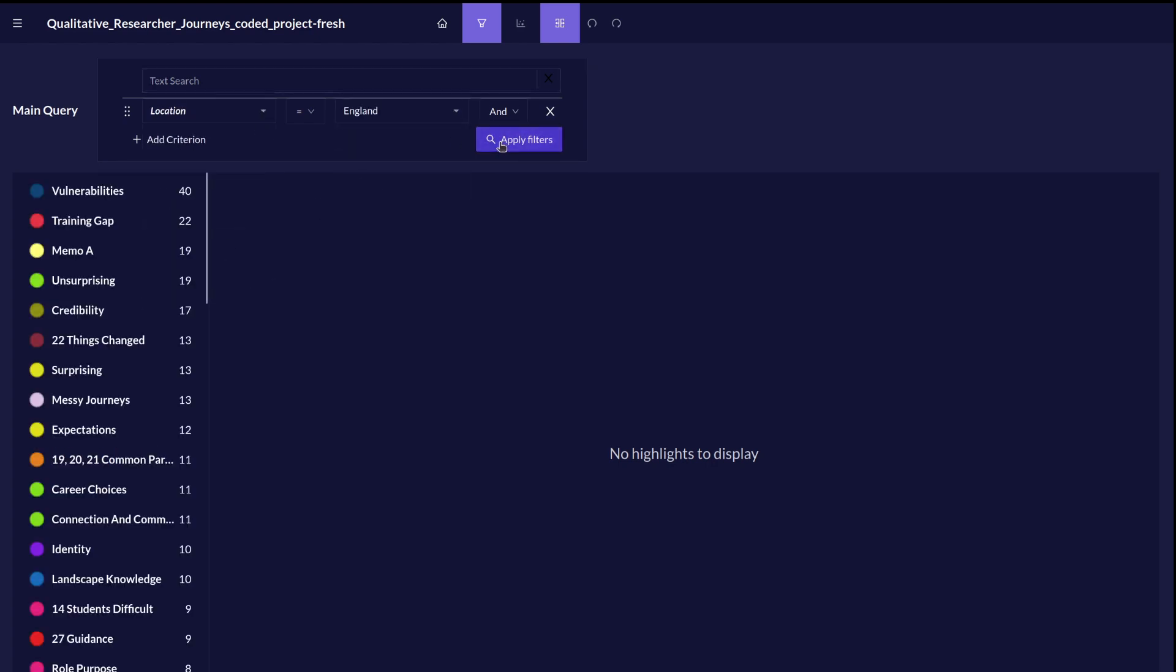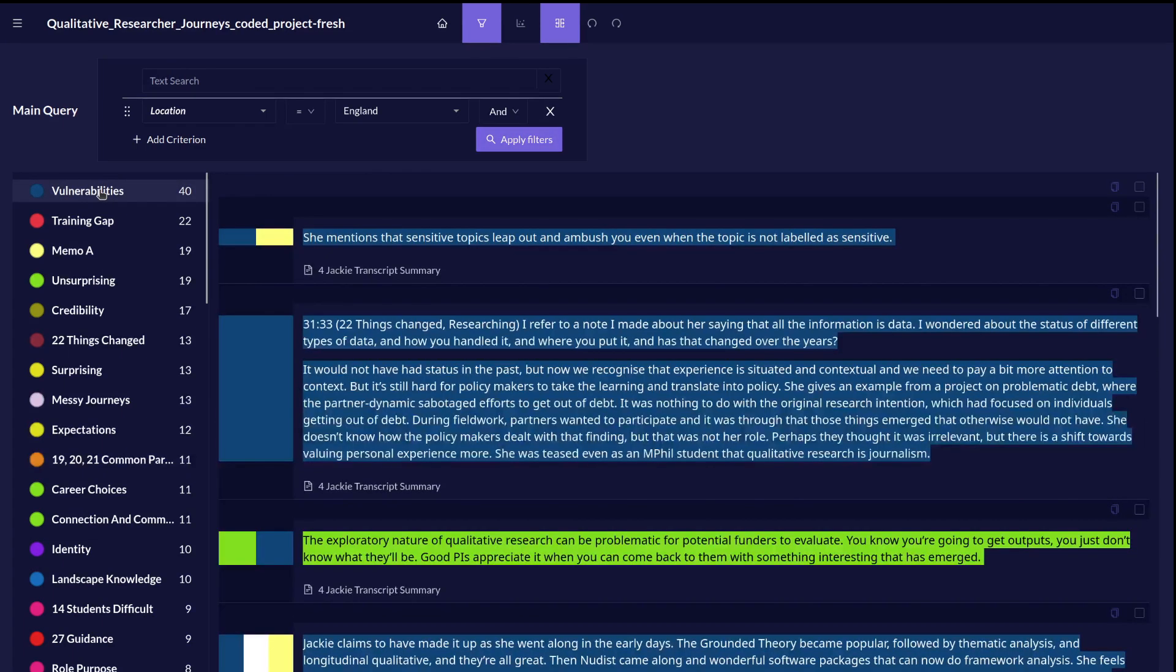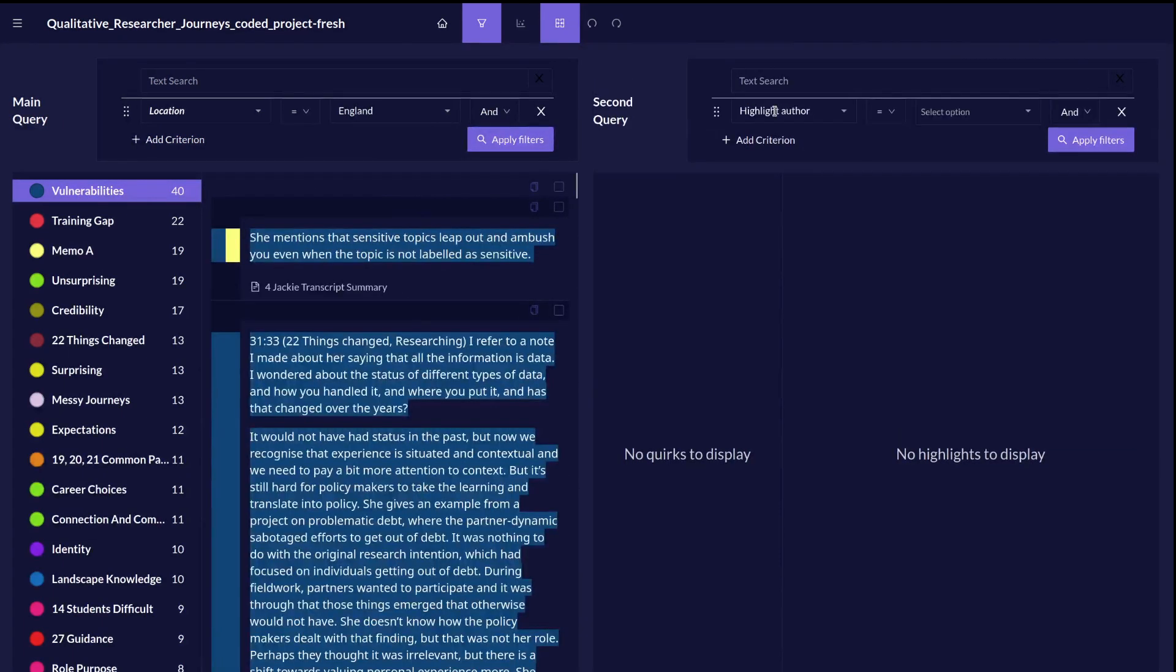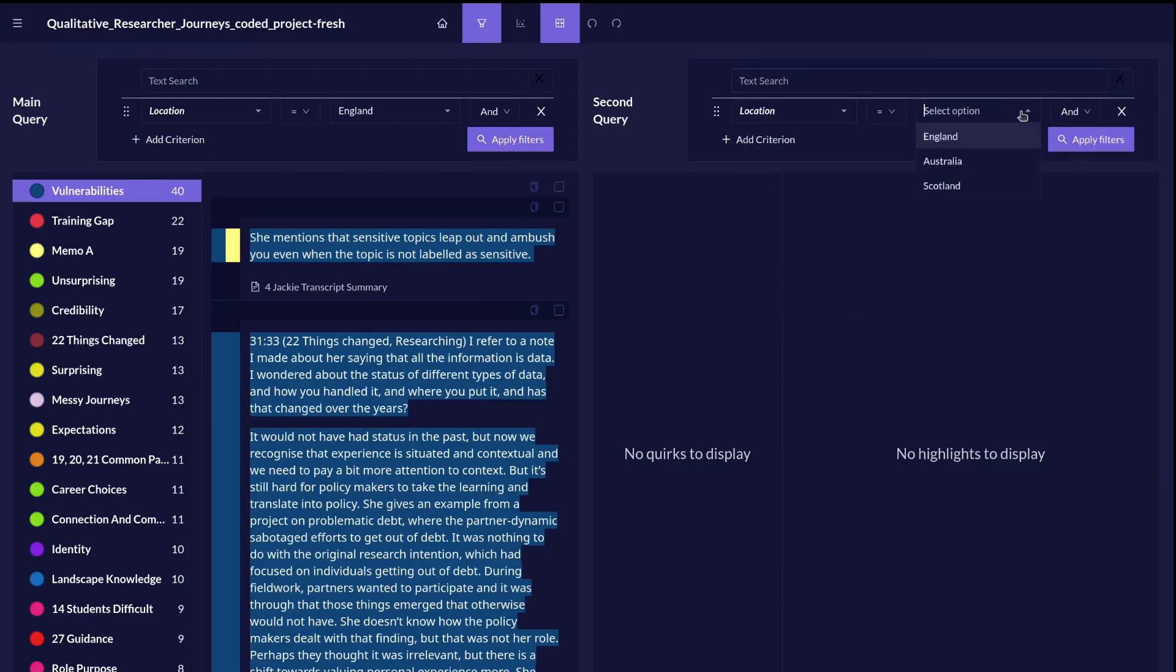This now shows us all the data for our participants based in England. We can split the screen and see them side by side with participants who come from Australia.